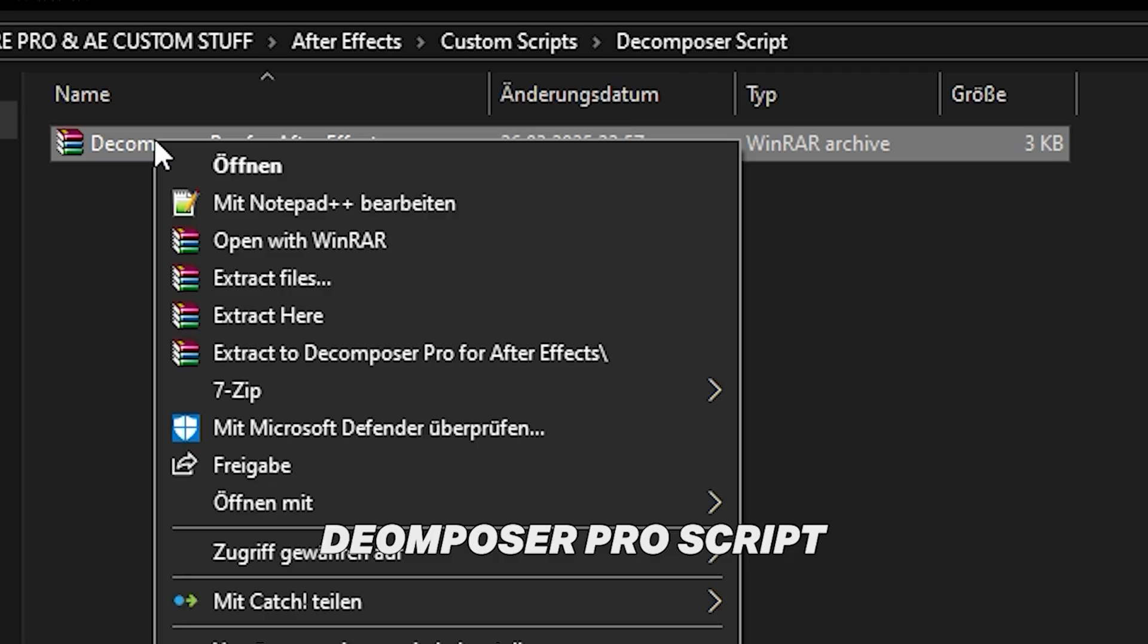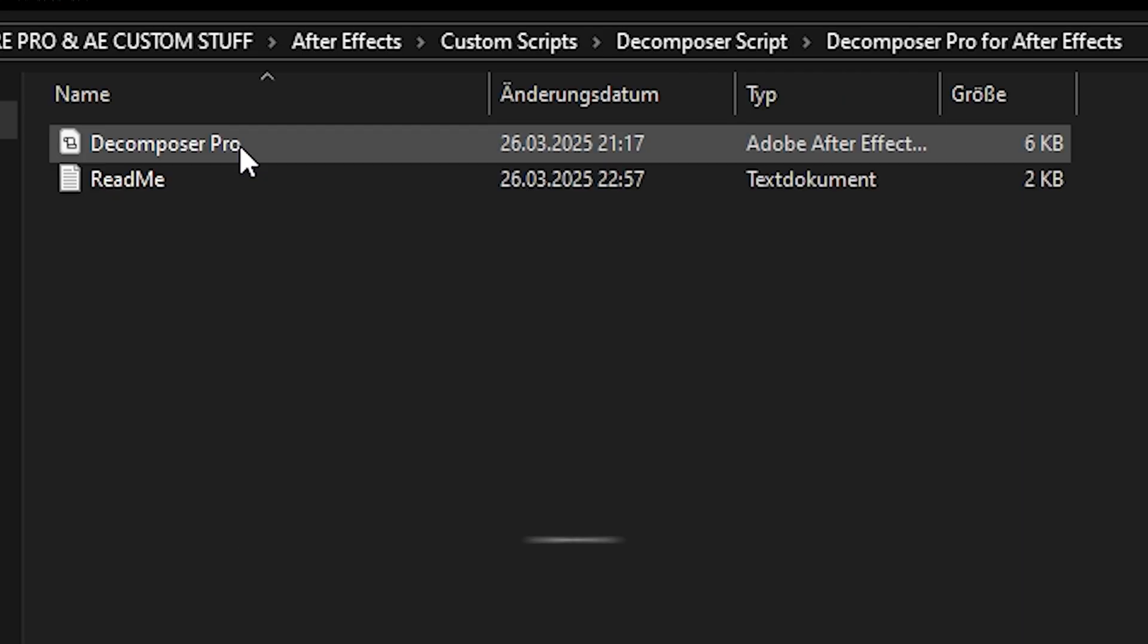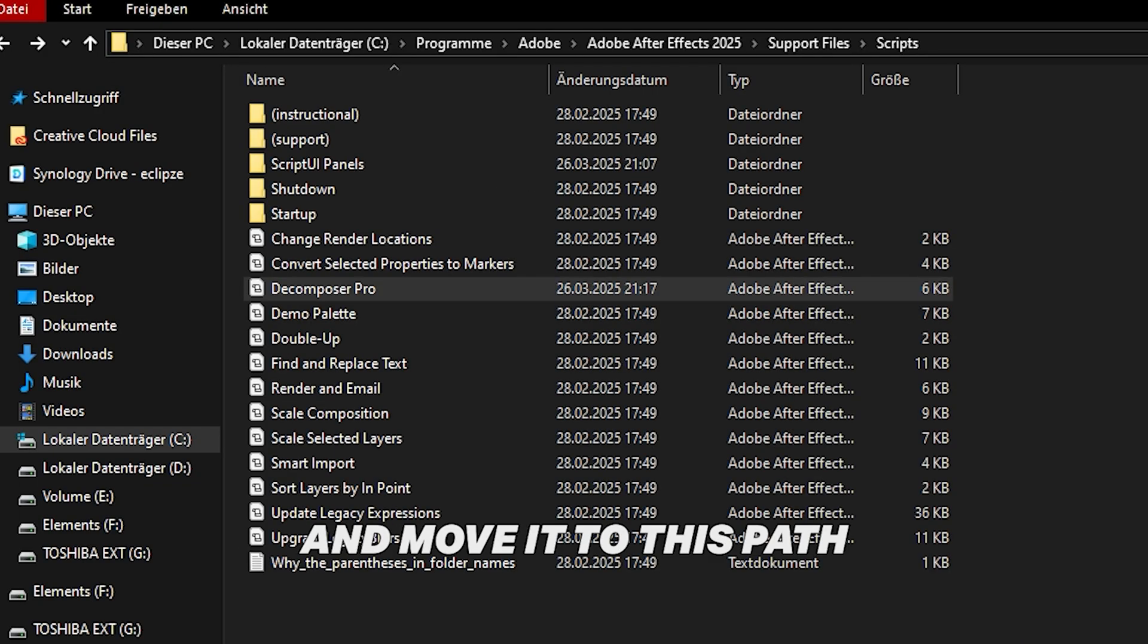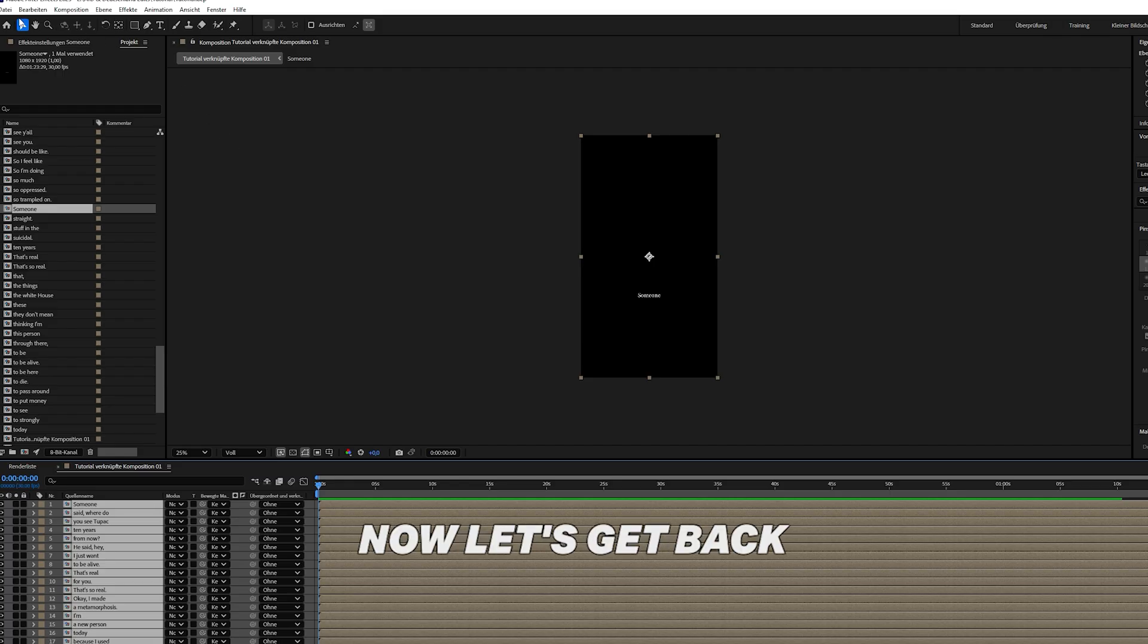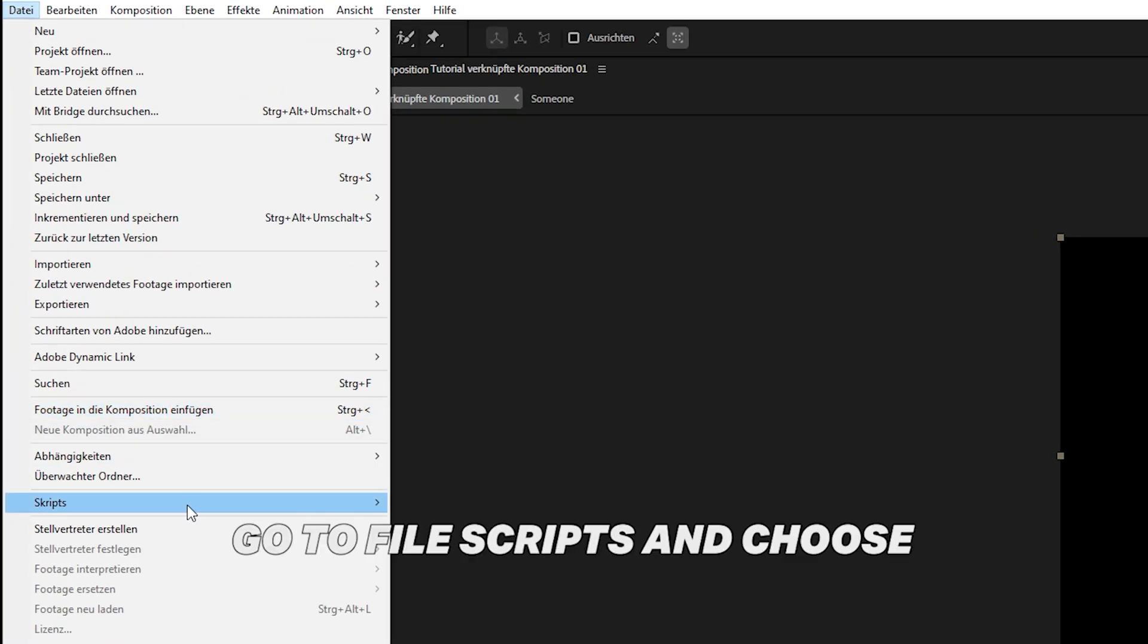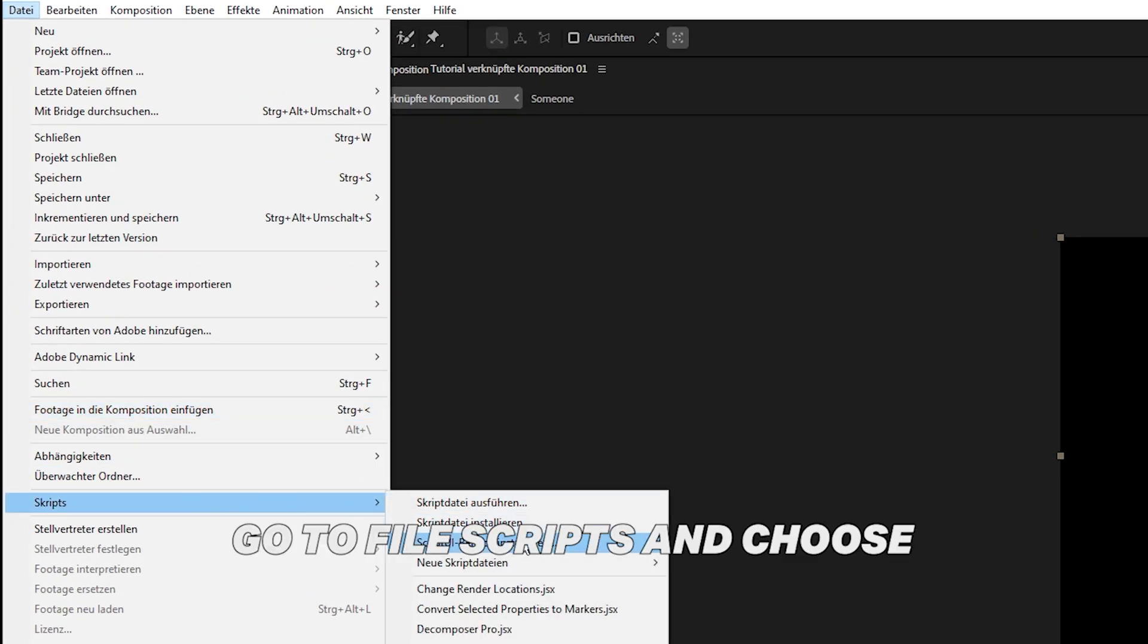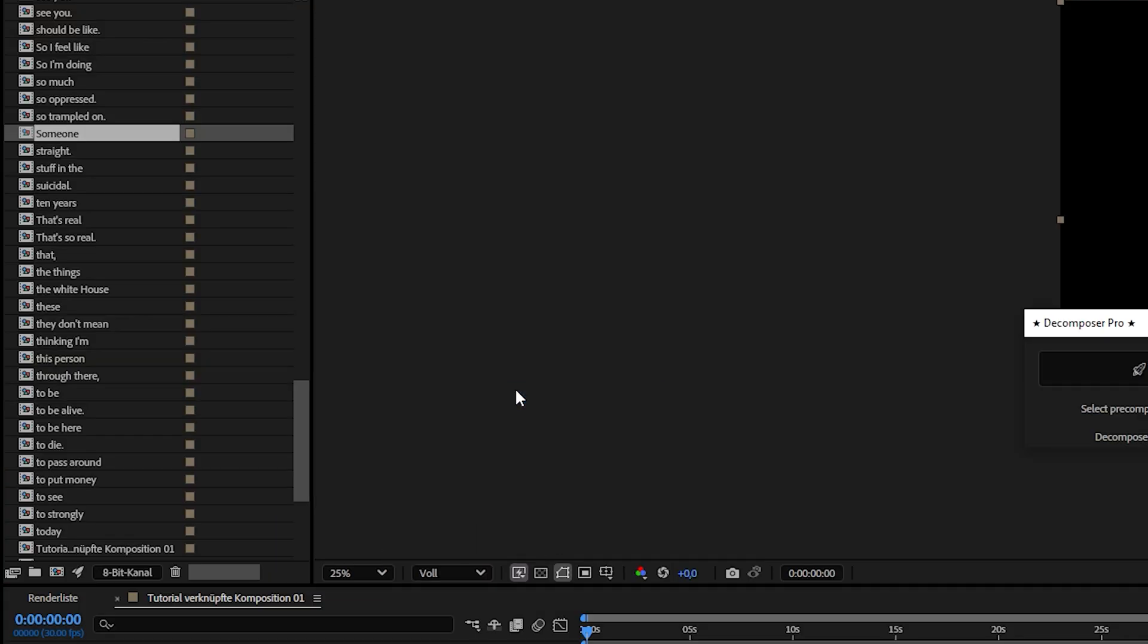You can download the Decomposer Pro script in the description, extract it, and move it to this path. Now let's get back to After Effects. Go to File, Scripts, and choose Decomposer Pro.